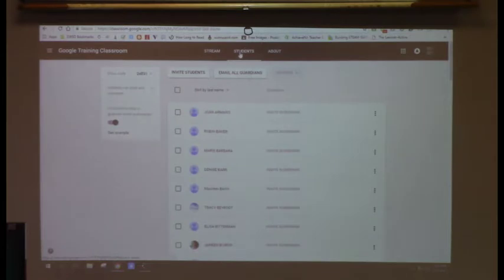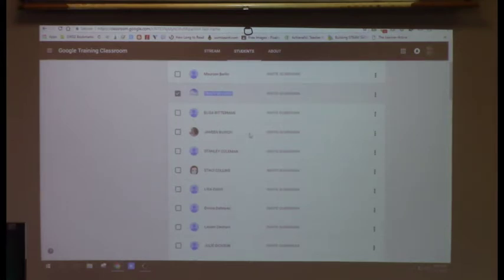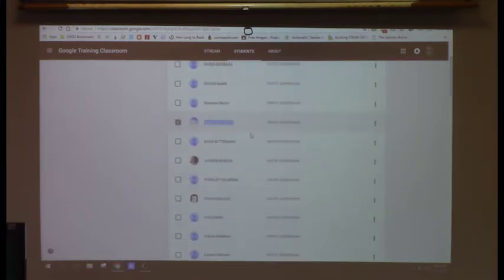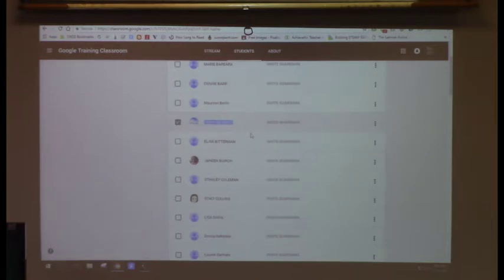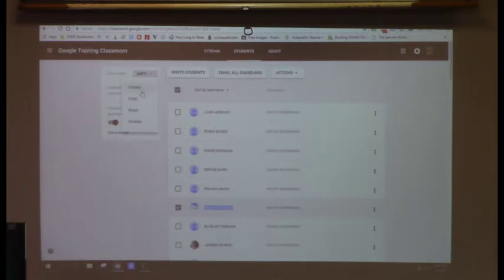The Students tab shows everyone who's joined, and you can find everyone's name. What you did when the code was on the screen is exactly what your students will do — they come in with their Chromebooks, sign in, then enter the class code. This class code will always stay the same unless you disable it.